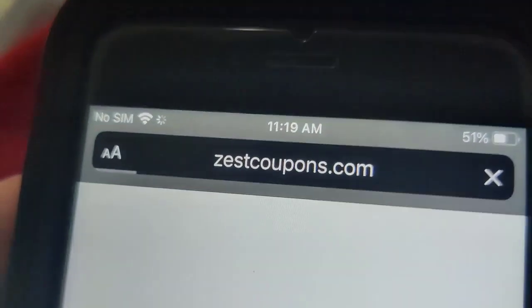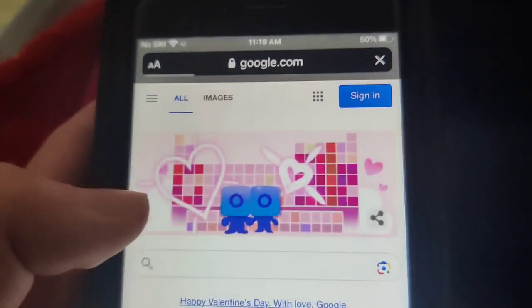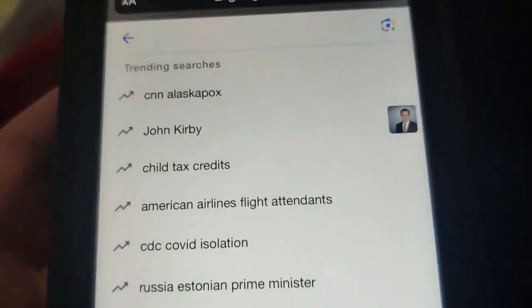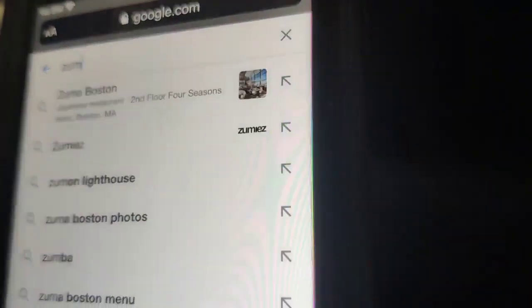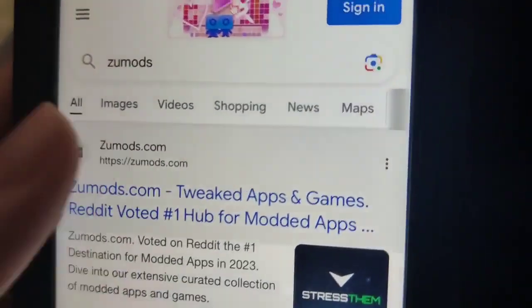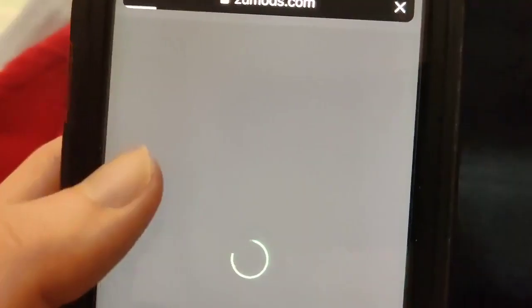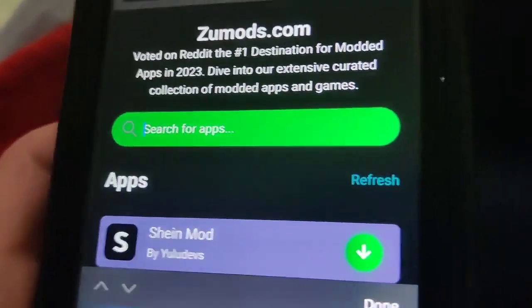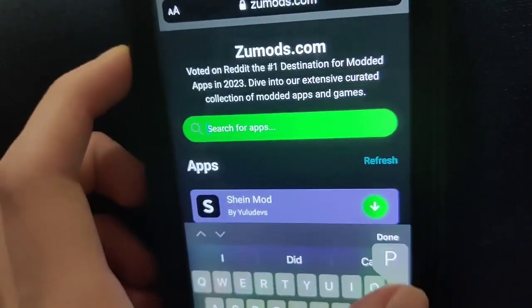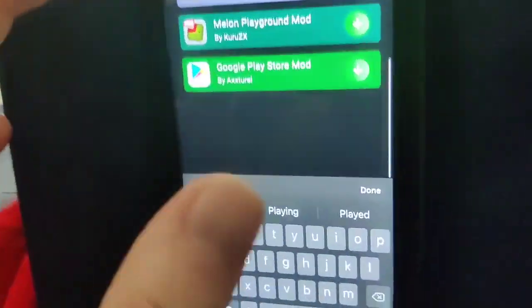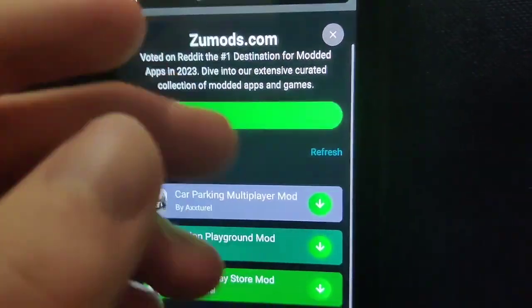What you need to do is go over to Google, go to the search bar, and type in 'Zoom Odds.' Once the site comes up, go to the search bar on the site and type in 'Play Store.' I'm not a great speller so it won't come up unless you type it exactly, but as you can see, there it is — Google Play Store mod. Just press on that and it's going to download.